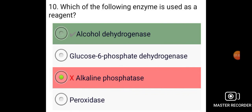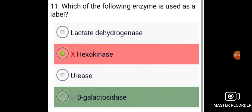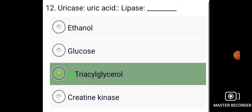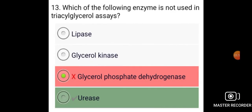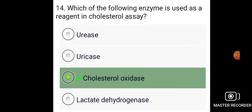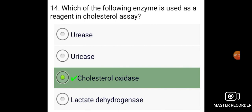Which of the following enzyme is used as a reagent? Alcohol dehydrogenase. Which of the following enzyme is used as a label? Beta-galactosidase. Uricase is used in uric acid assay. Lipase is used for triglycerol. Which of the following enzyme is used as a reagent in cholesterol assay? Cholesterol oxidase.